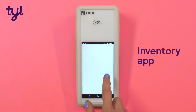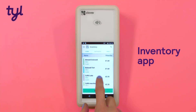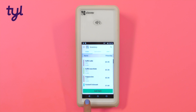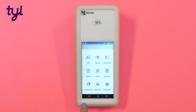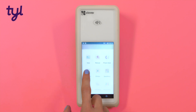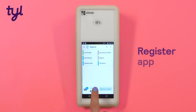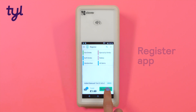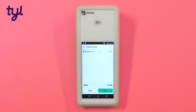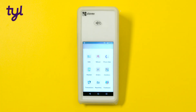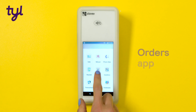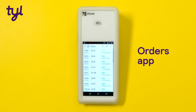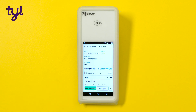Once you've added items to your inventory along with their price, you can use the register app to take payments straight from your inventory. You can also save orders in the register app before you take payments. You can find these orders in the orders app, where you can amend them or take payments for them later on.